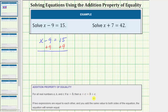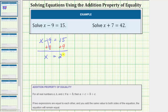Going back to our equation, we now simplify both sides of the equation. On the left, minus 9 plus 9, or negative 9 plus 9, is equal to 0. So we have x on the left equals, on the right, 15 plus 9 is equal to 24.